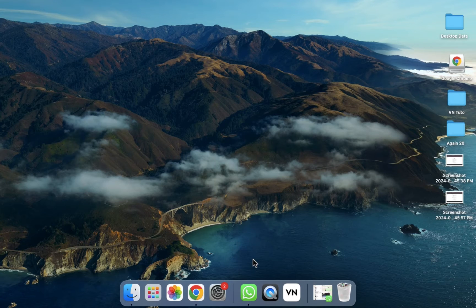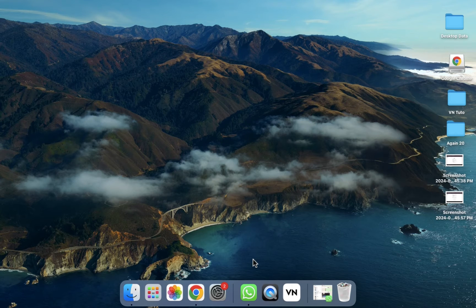Hope you guys are doing well. Welcome back. In this video, I'm going to show you how you can use the VN editor on your MacBook. So let's start.